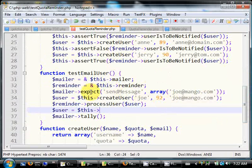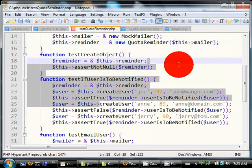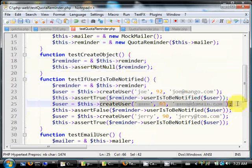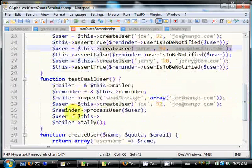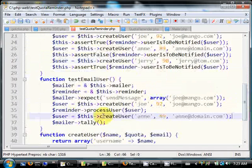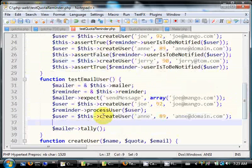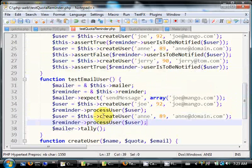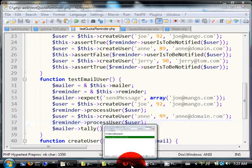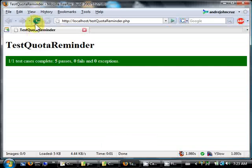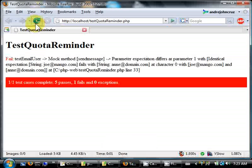Okay, why don't we say that Anne is also to be passed to the process user. Okay, so reminder process user, user. And shouldn't be sent an email because she's got a quota of 89 only. So refresh that. There you go, it fails because we expect joe@mango.com and we are being sent anne@domain.com.